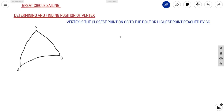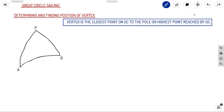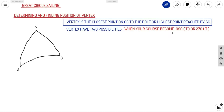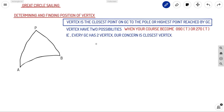First, let's see what a vertex is. The vertex is the closest point on the Great Circle to the pole, or the highest point reached by the Great Circle. Every Great Circle will reach a point closest to the pole — that will be called your vertex. Since there are two poles, we have two possibilities for a vertex: that is when your course becomes 090 true or 270 true. Every Great Circle has two vertices.